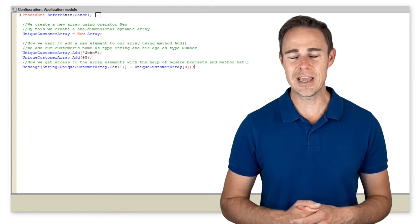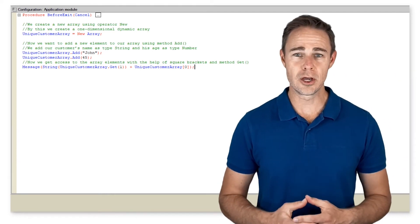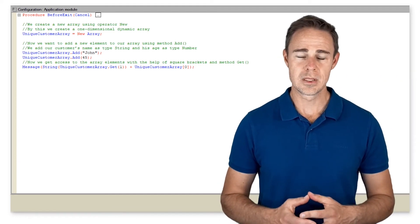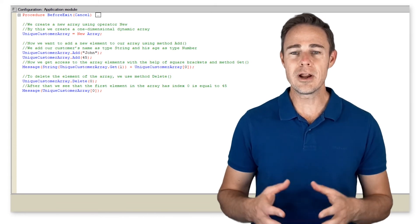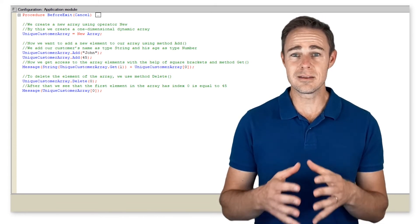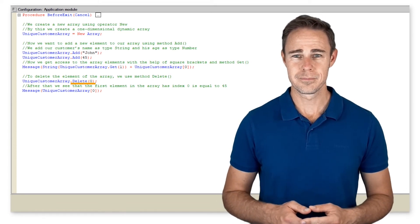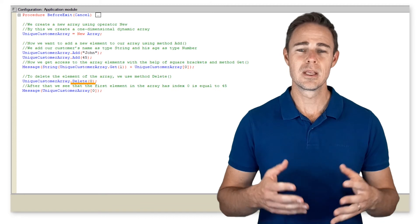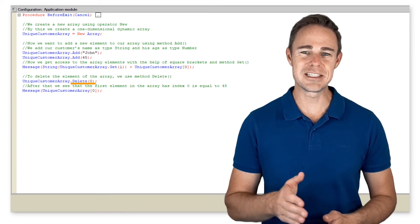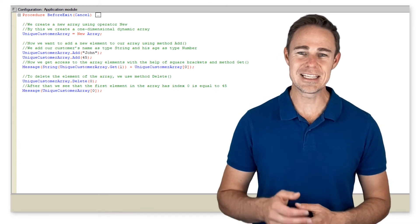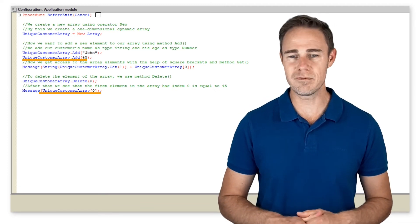To remove a value in an array, we use the following code. To delete the element of the array, we use method delete.